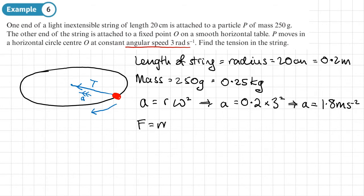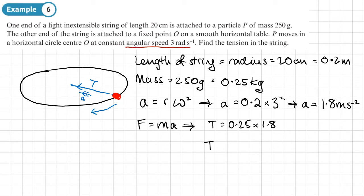Using F equals MA, where F is the tension in the string, the mass is 0.25 kg and acceleration is 1.8. That gives a tension T of 0.45 newtons.